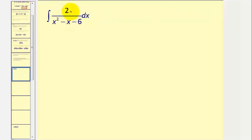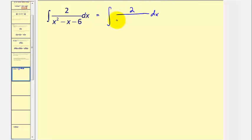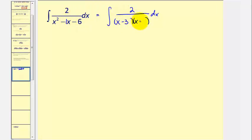For the first example, notice the degree of the numerator is zero and the degree of the denominator is two. Since the degree of the numerator is less than the degree of the denominator, we can go ahead and perform partial fraction decomposition. For the first step, we factor the denominator into two binomial factors. The factors of negative six that add to negative one are negative three and positive two.